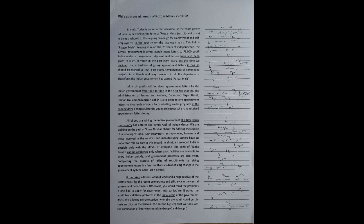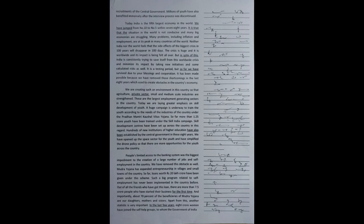Otherwise, you would recall the problems if one had to apply for government jobs earlier. We liberated the youth from all these problems in the initial years of the government itself. We allowed self-attestation whereby the youth could certify their certificates themselves. The second big step we took was the elimination of interview rounds in Group C and Group D recruitments of the central government. Millions of youth have also benefited immensely after the interview process was discontinued.